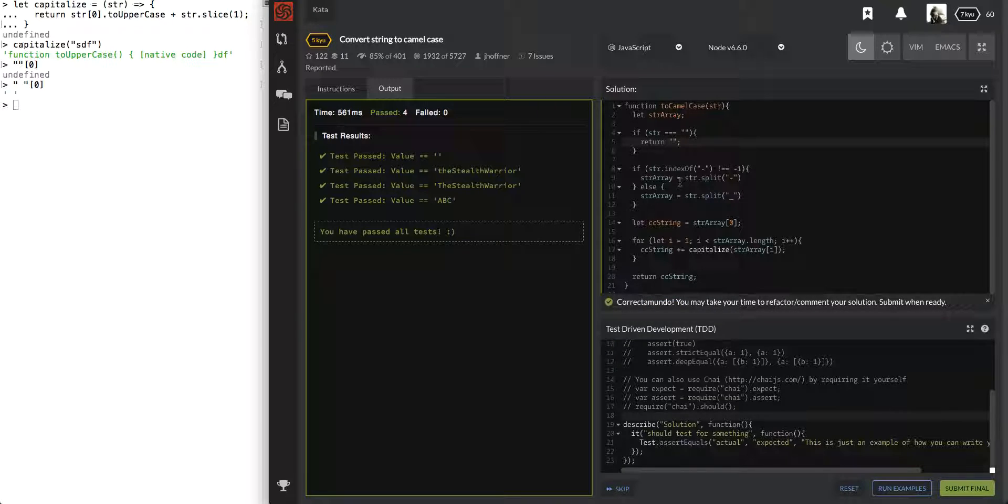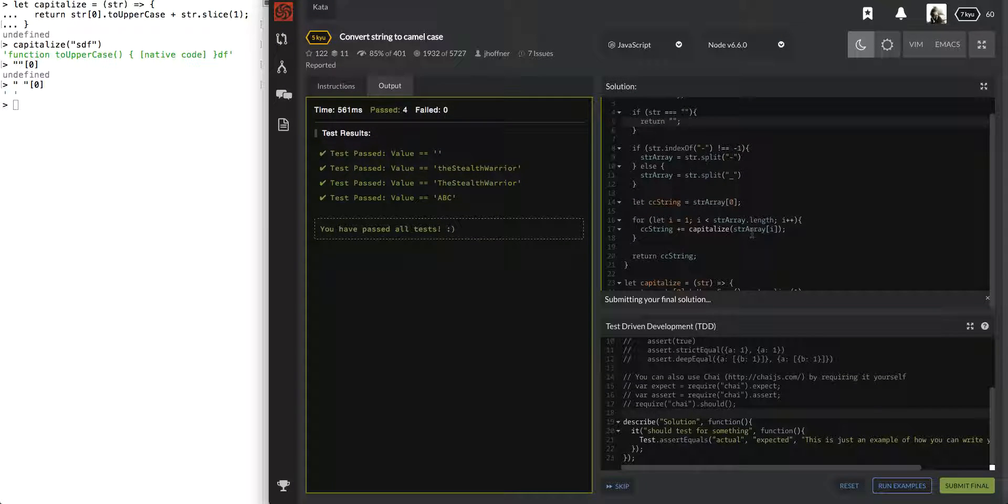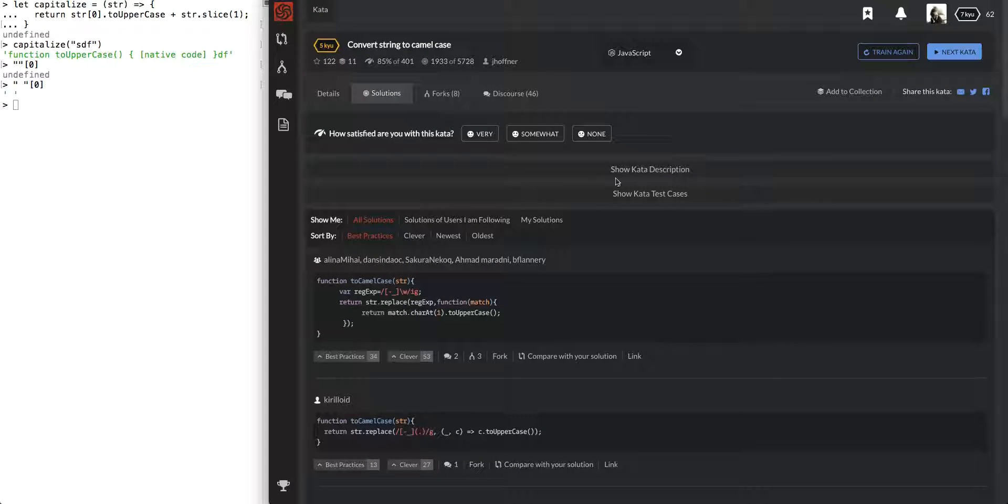That was convertString to camelCase. We used the helper function. Cool. There you go. All right. So, that was convertString to camelCase.